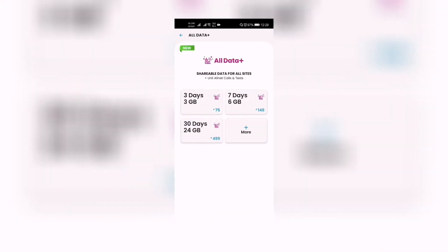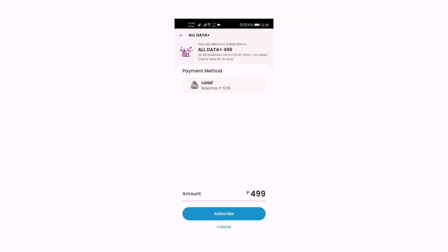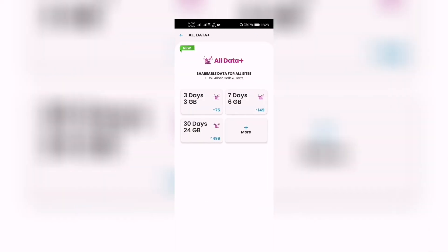Next is 30 days for 24 gigabytes — All Data Plus 499: 24 gigabytes shareable data for all sites, plus all-net calls and texts for 30 days, for 499 pesos. If you want to subscribe to that, click the blue Subscribe button below. So we have 75, 149, and 499 for three gigs, six gigs, and 24 gigabytes. Let's click 'More'.